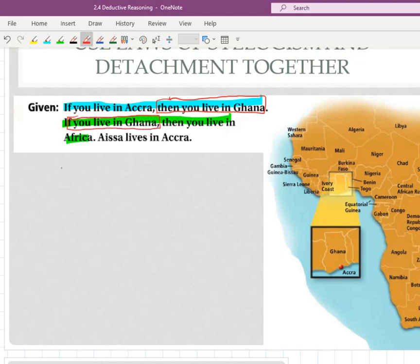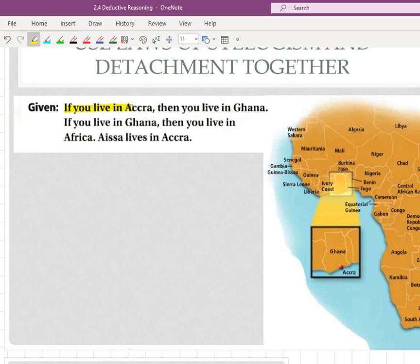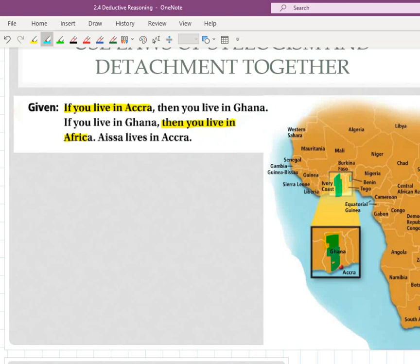So that allows me to make this new if-then statement, which is completely new from the two that they gave us. Think about this — it makes sense. If you live in Accra, then you live in Ghana. Ghana is this little country — Accra is a city inside Ghana — and because Ghana is in Africa, then you must also live in Africa. So that gives us the phrase: if you live in Accra, then you live in Africa.